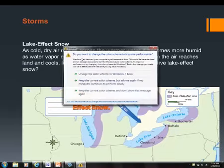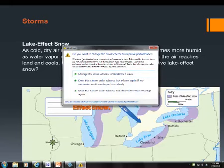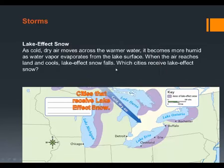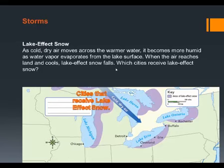Lake effect snow. Lake effect snow occurs when a cold, dry air mass moves across the warmer water of some of our Great Lakes — for example, Lake Michigan. You'll notice that with Lake Michigan there's a large amount of area that is affected by lake effect snow. Lake Michigan tends to have lake effect snow simply because during the winter months, the water in Lake Michigan is much warmer than the air that comes down from the northern parts of Canada.